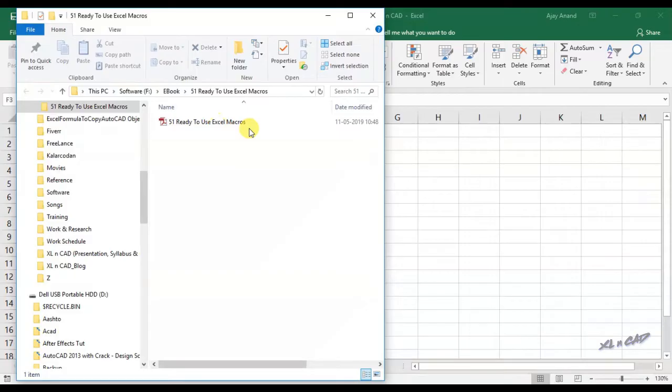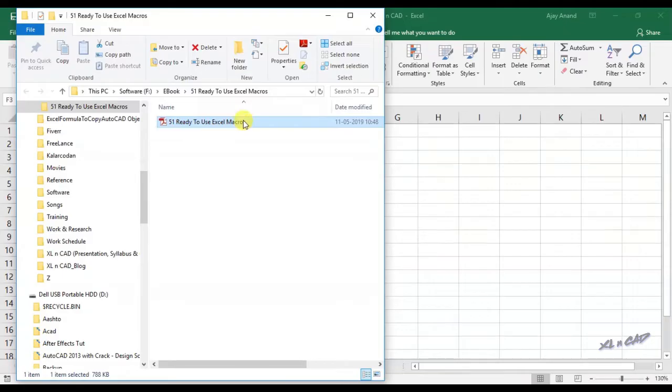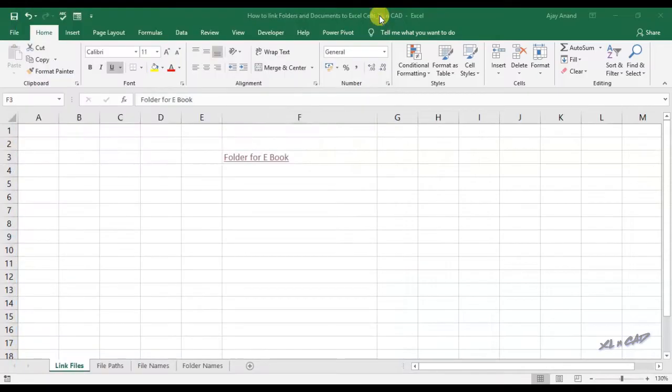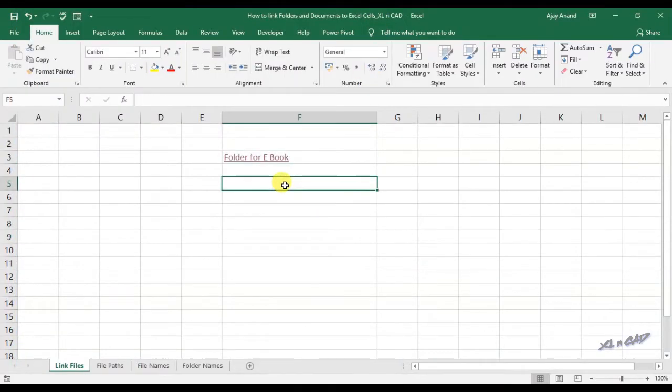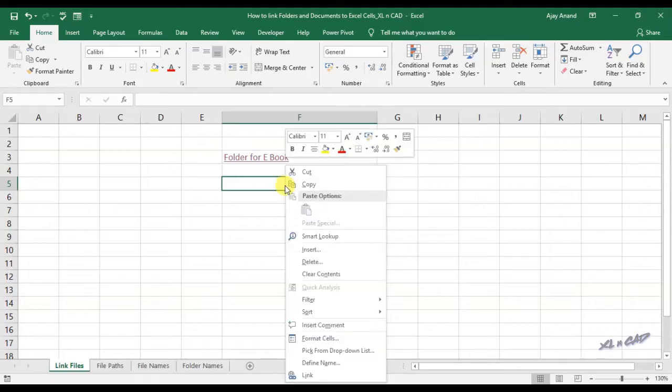In the same manner, we can link files too. For creating a link to this particular PDF file, 51 ready to use Excel macros, select a cell, right-click, select link.